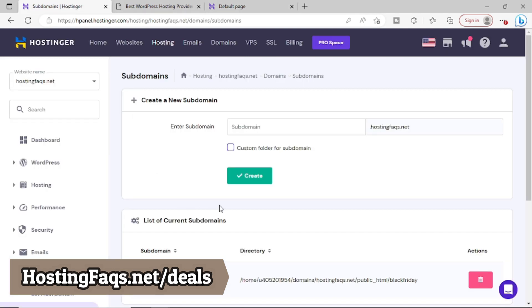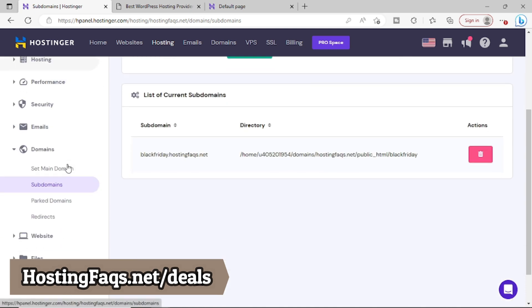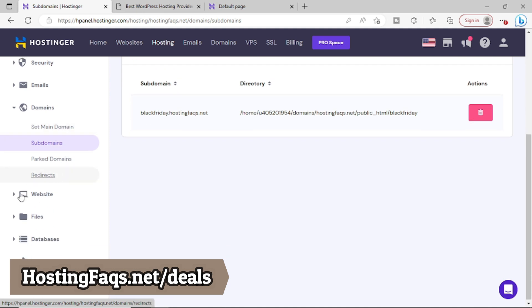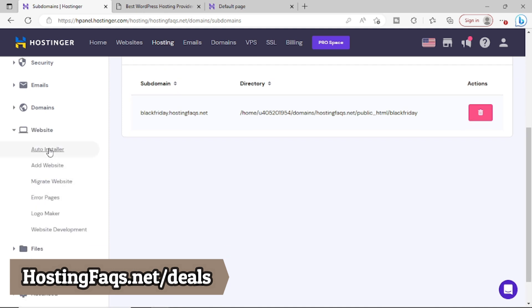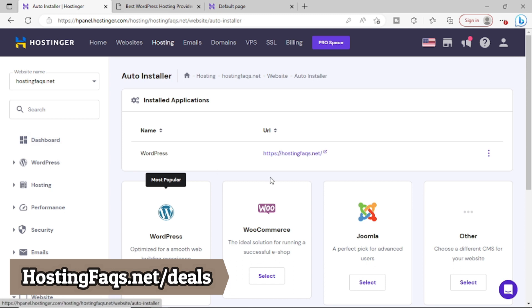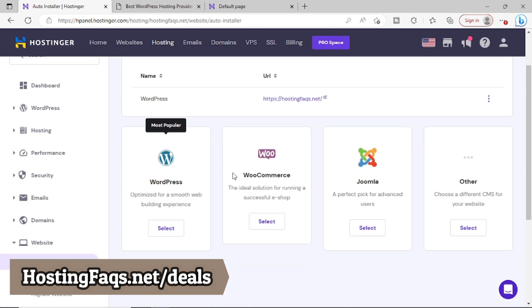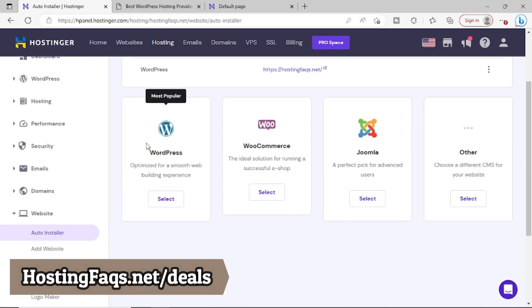Now to install WordPress, what we have to do within this Hostinger website or within this HostingFaqs.net hosting area, we will simply scroll down and click on this website option and there is something called auto installer. We will go to this auto installer and here what I will do, I will simply click on WordPress.